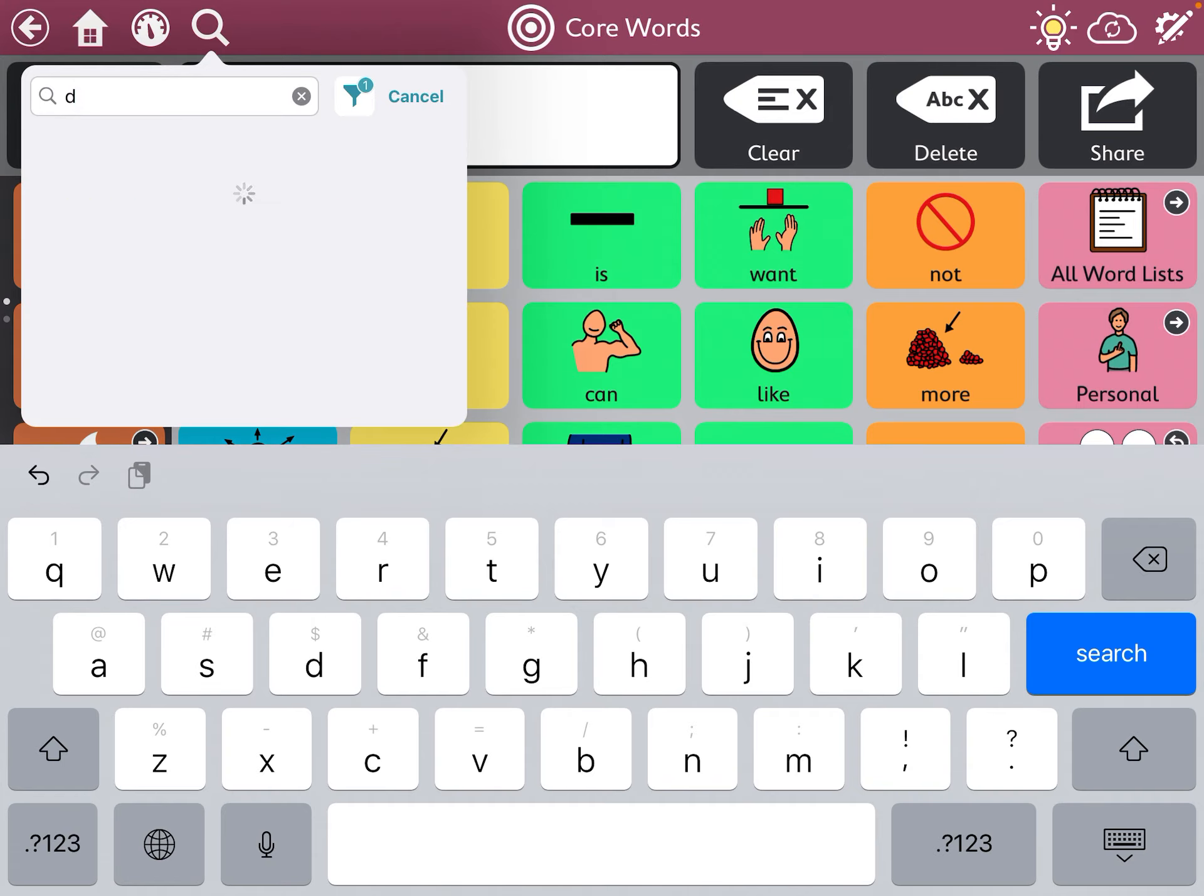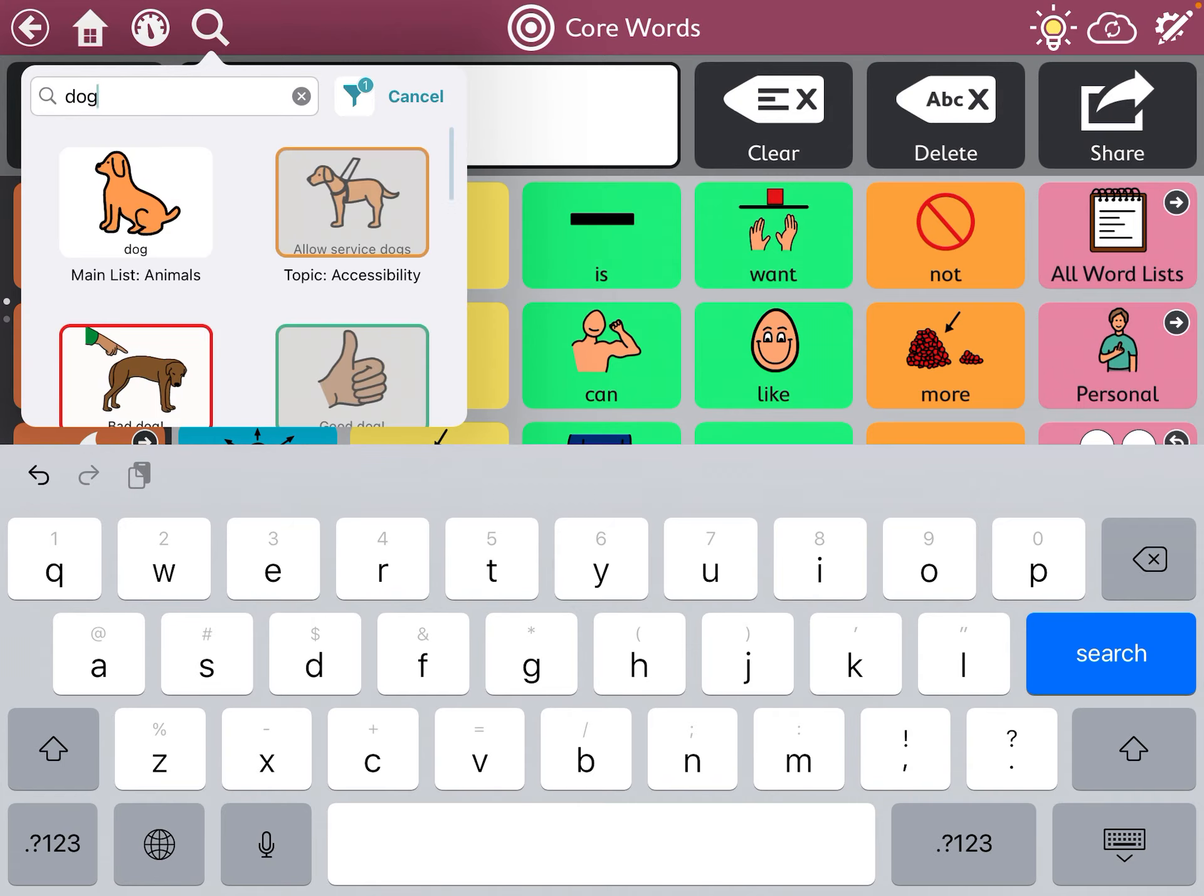Let's look for dog. As I type, words that match what I typed automatically pop up on the screen.